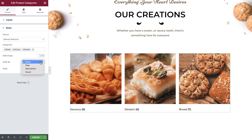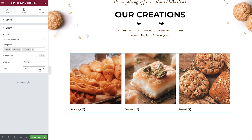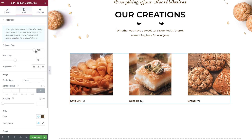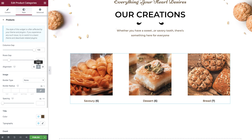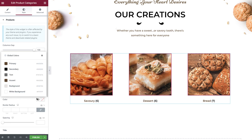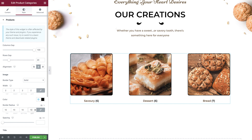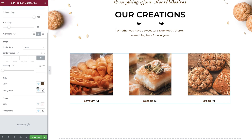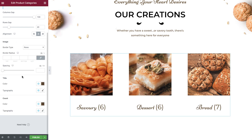And finally, we can amend the order by name, slug, description, or count, and also set it to be descending or ascending. Now switch over to the style tab. You can first amend the column and row gaps, and then the alignment. Add a border type, width, color, radius, and spacing if required. And then style the color and typography for both the title and count.